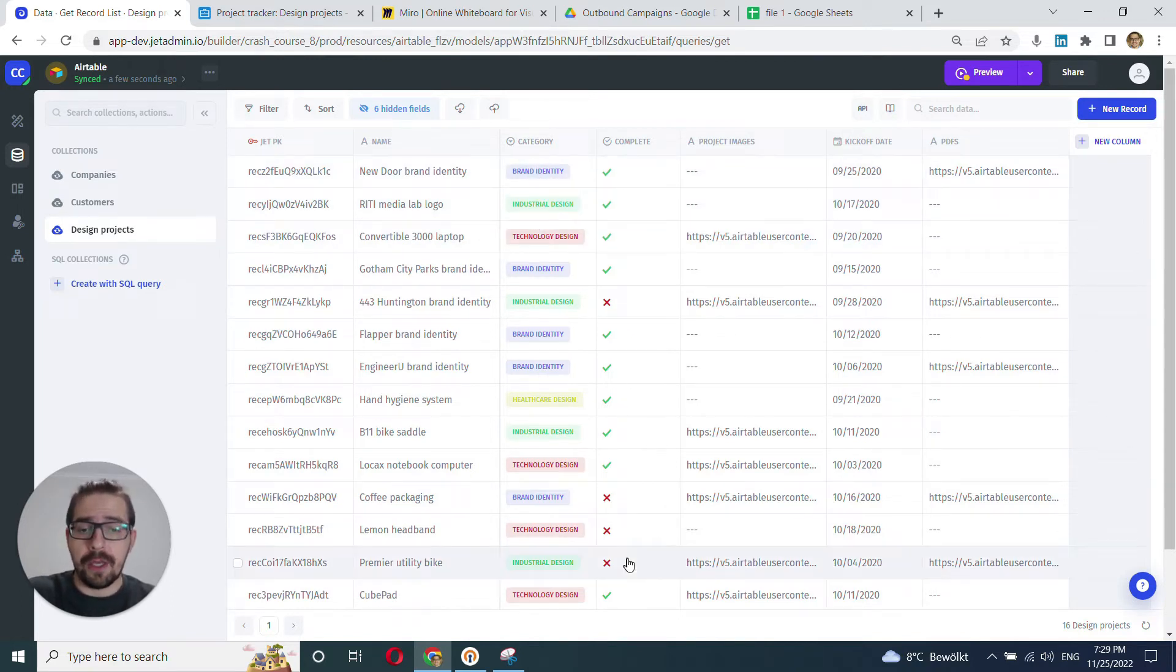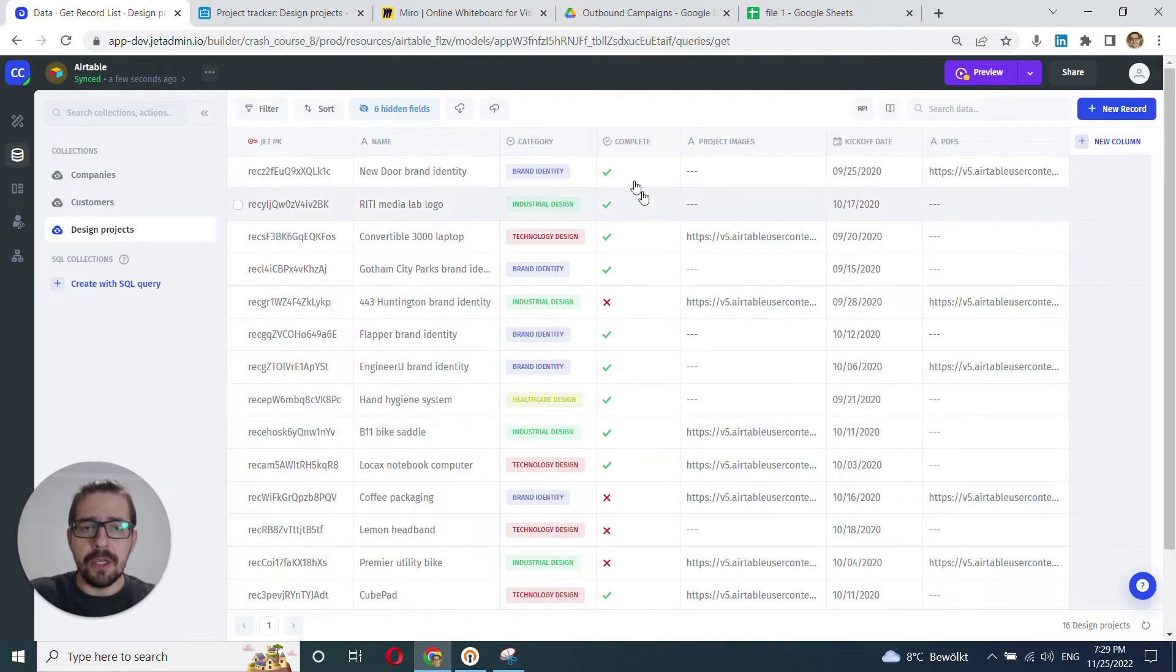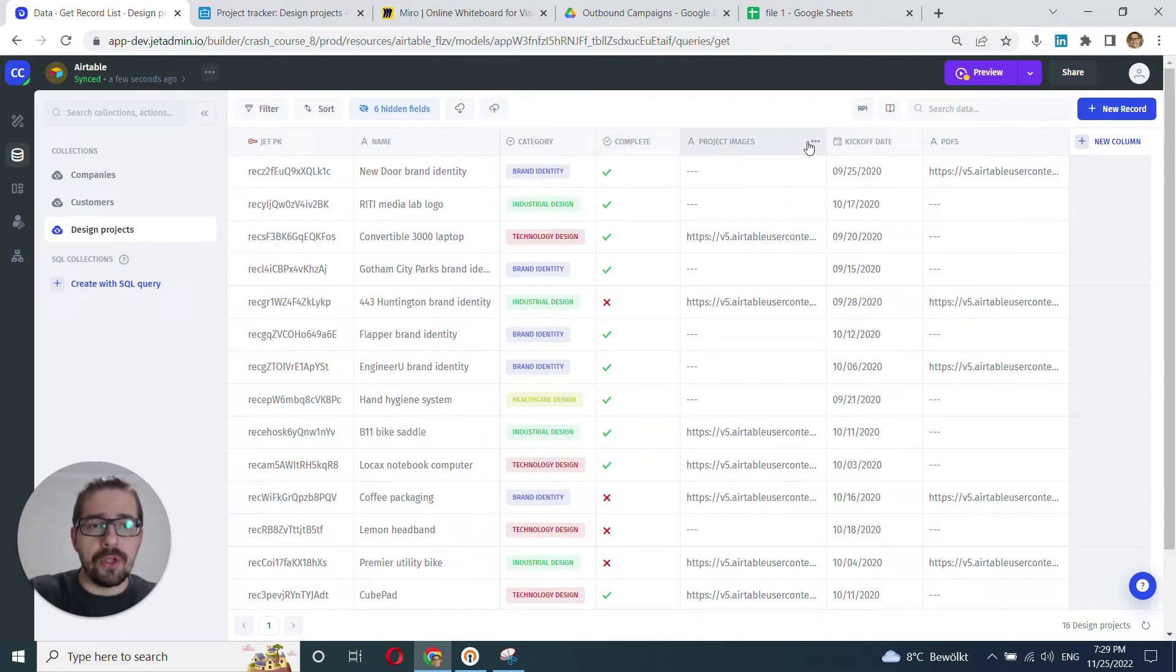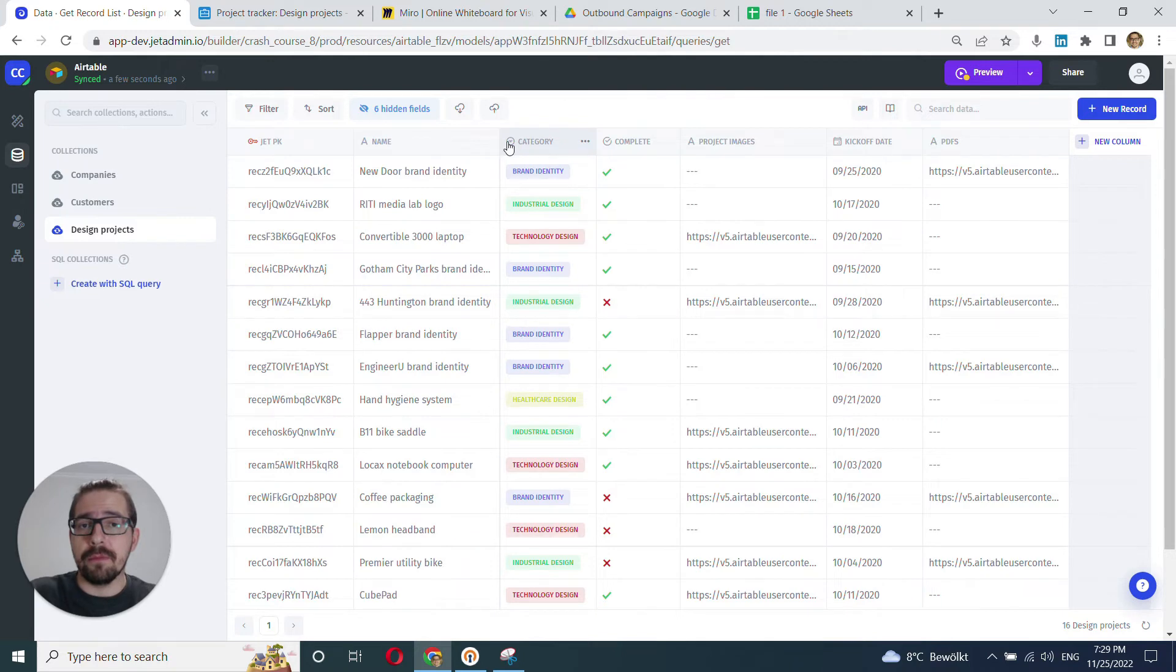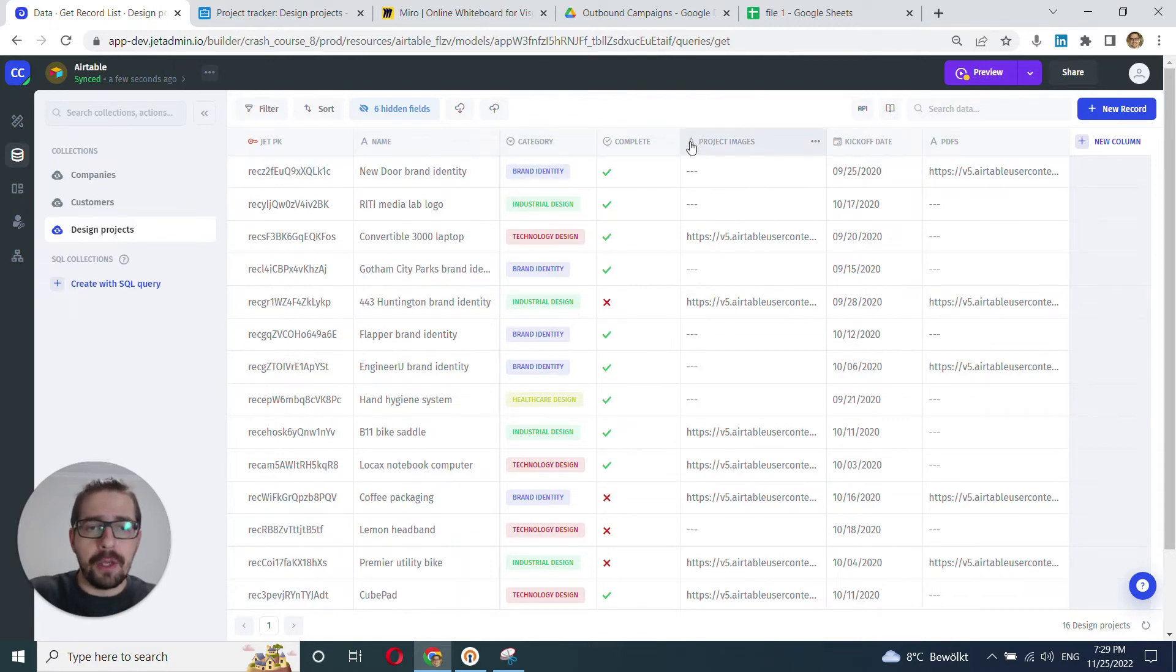But once again, it's not the topic of this video. So we'll move on to the images here. Image here is rendered as text. You can see all the columns here have a sign to help you identify the field type. And here is plain text.